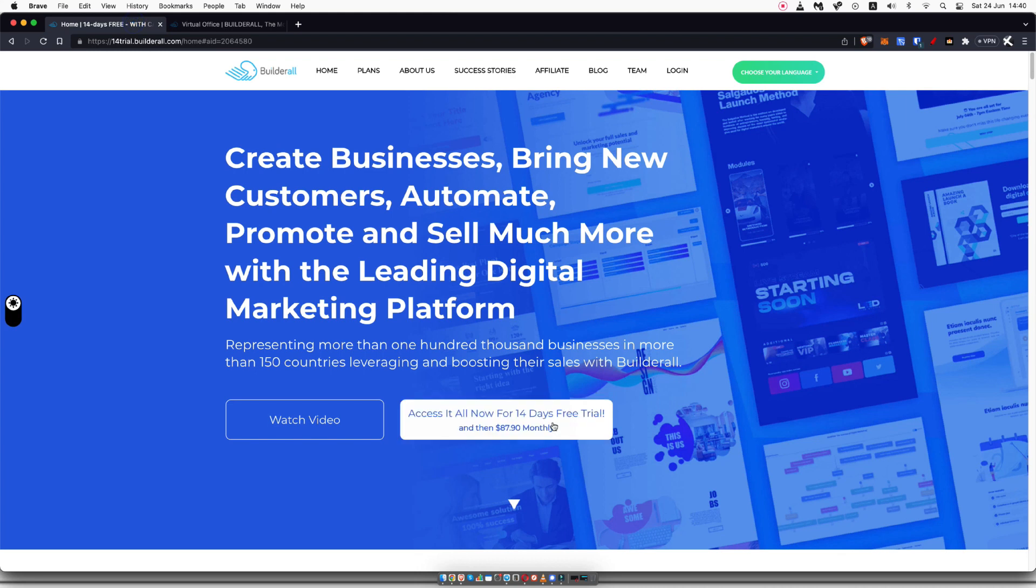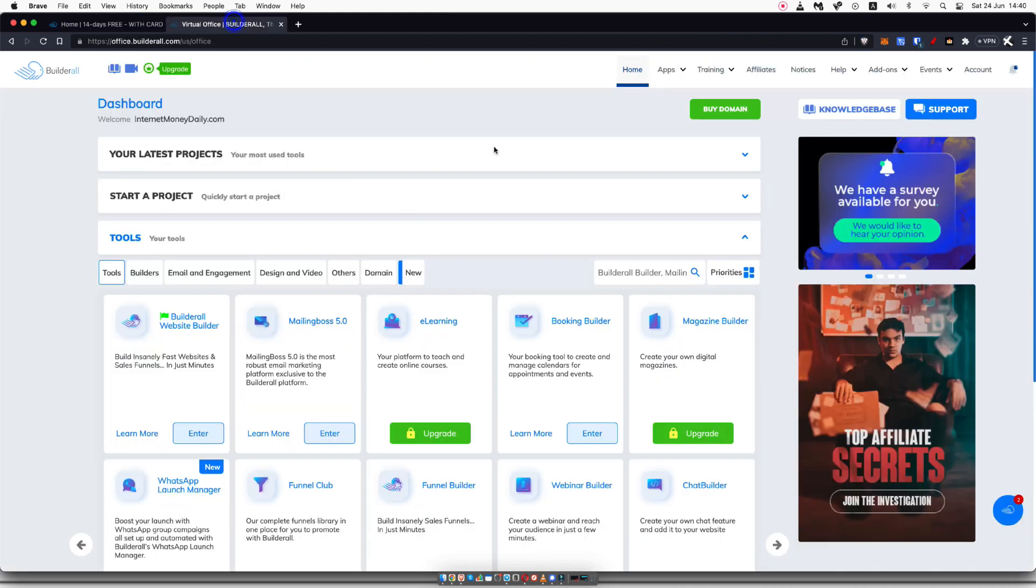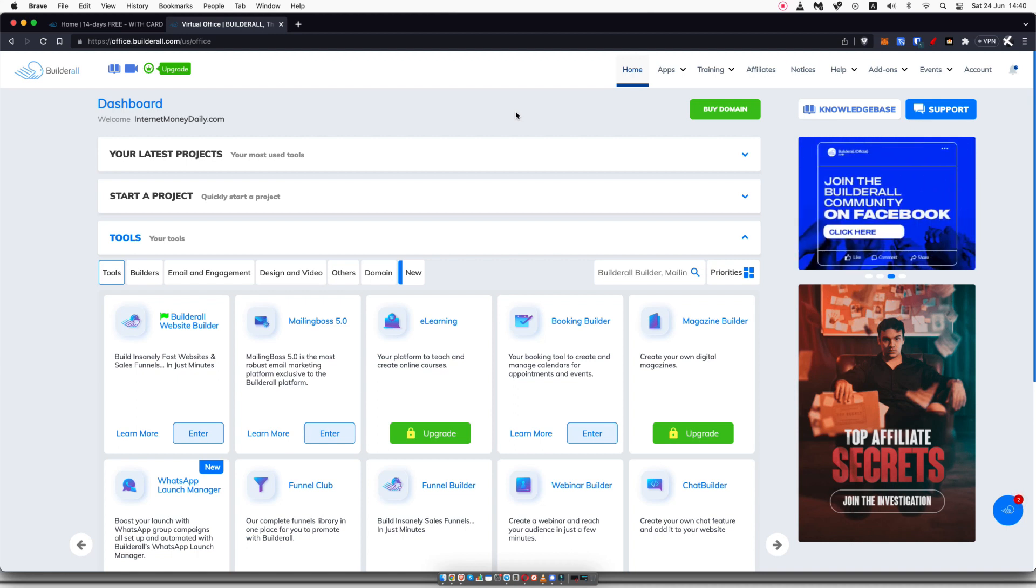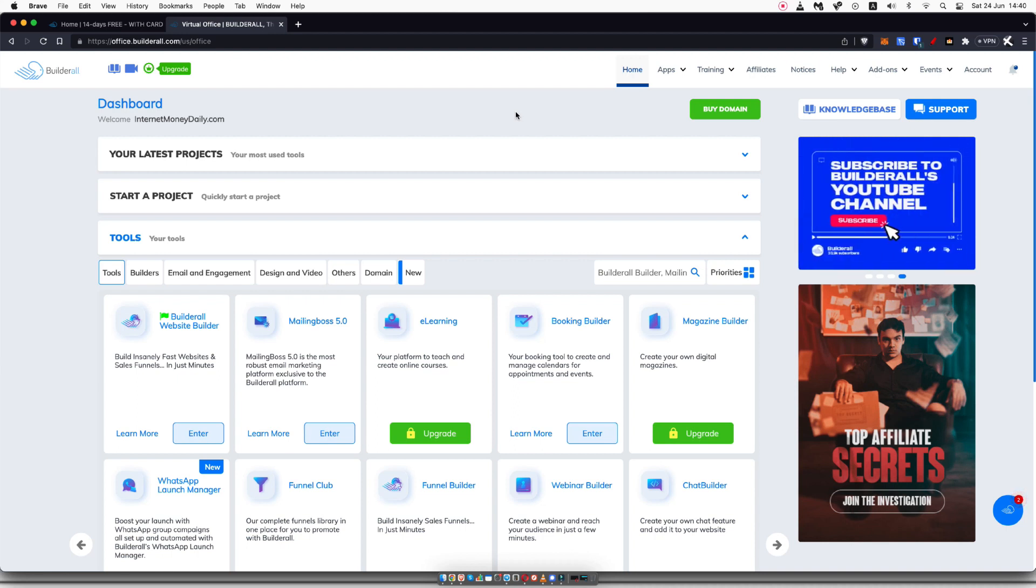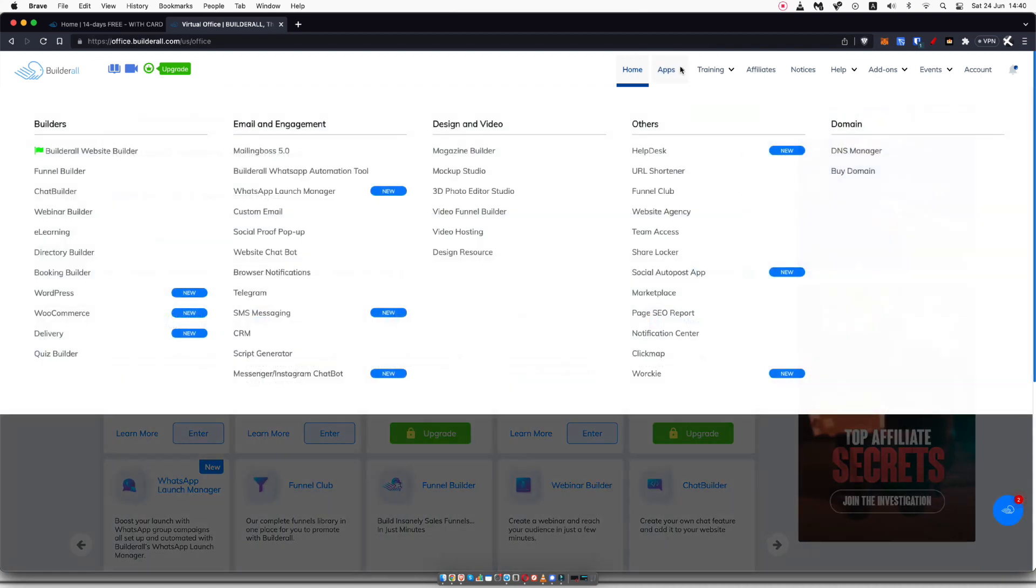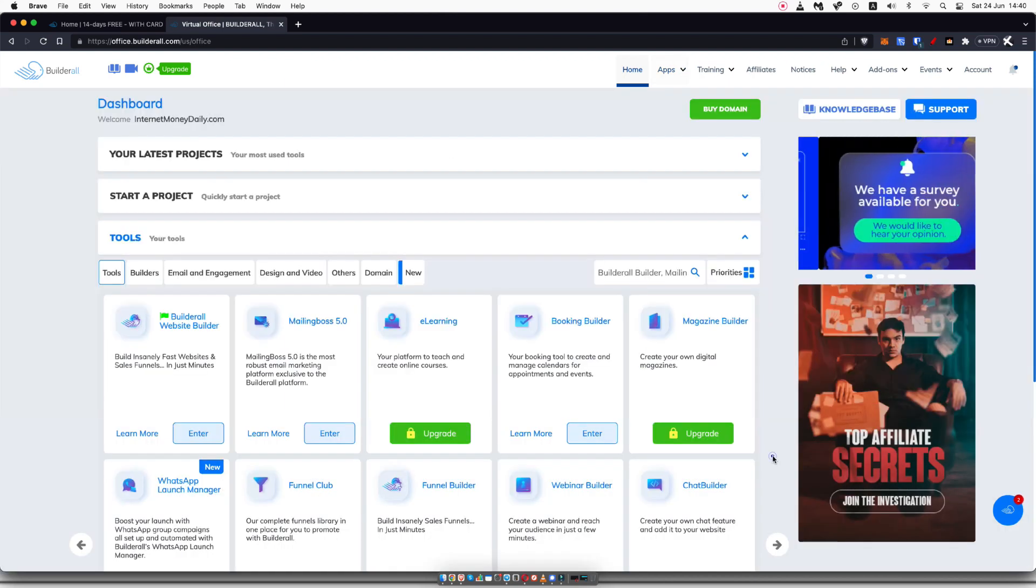For under $90 per month, you can unlock basically all of their features, and that's less than some just funnel builders are. Some funnel builders are at least $97 a month, and in Builderall, you get pretty much everything you see on screen right now for under $90 a month. So if you're looking for all of these different things in one place, I highly recommend you join Builderall.